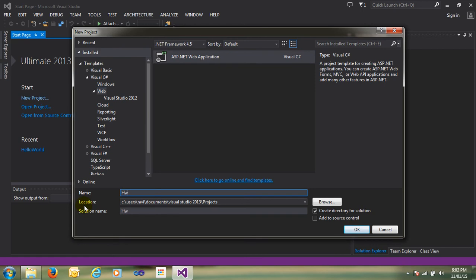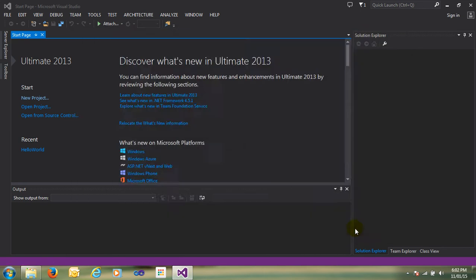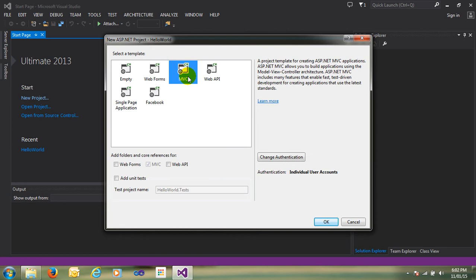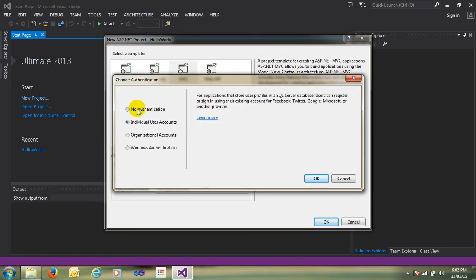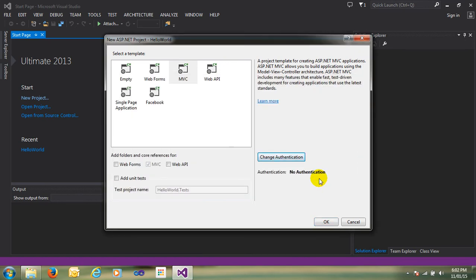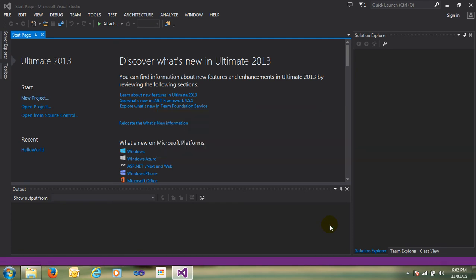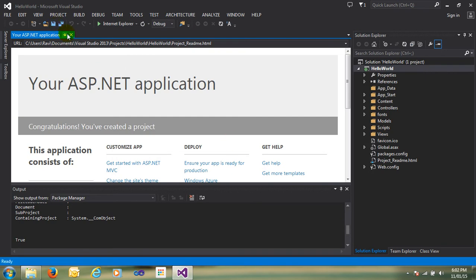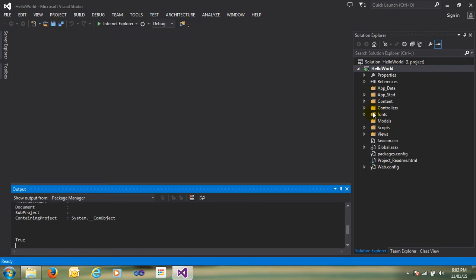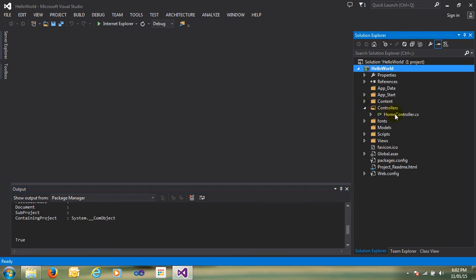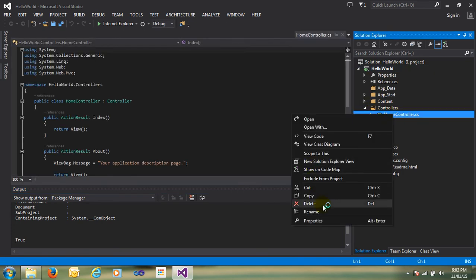Now I'm clicking on ASP.NET Web Application and writing the name 'Hello World', then clicking OK. We can see different templates — I'm selecting MVC because this is our MVC learning course. I'll select no authentication since this is our first Hello World application. I'll explain authentication later. Now MVC has created one template. I remove the auto-generated code and we will start from scratch so it's very easy to understand.